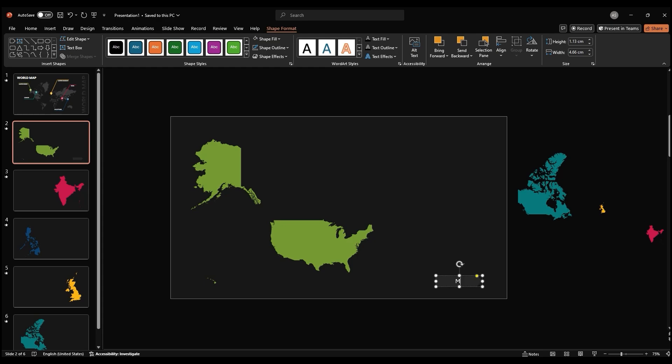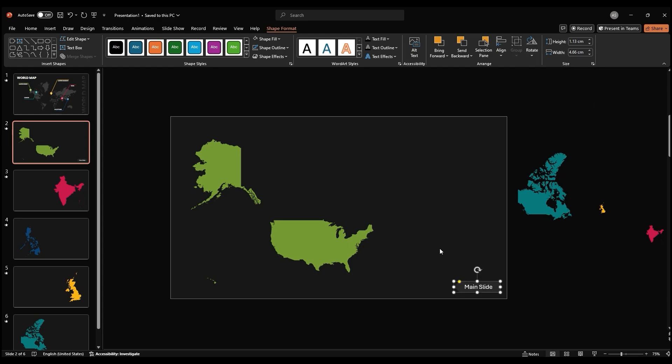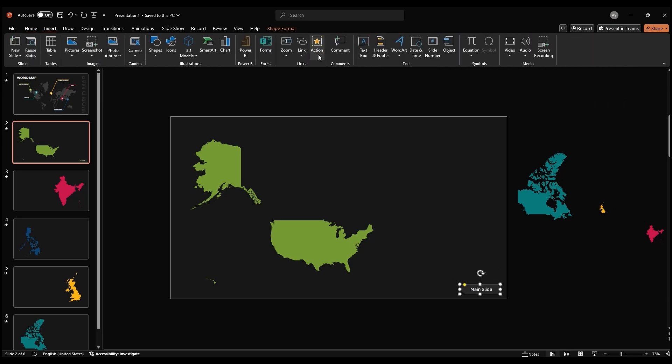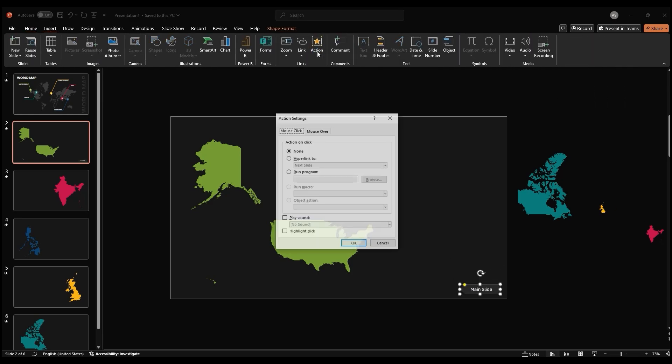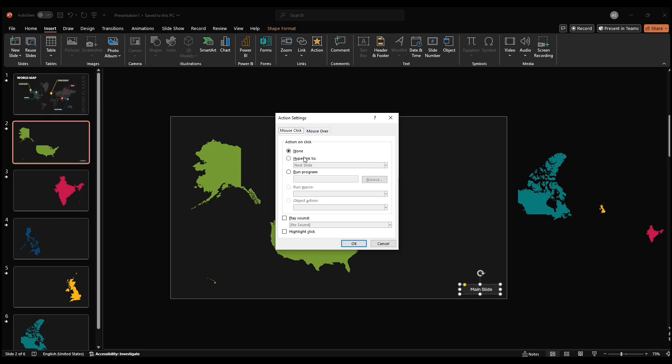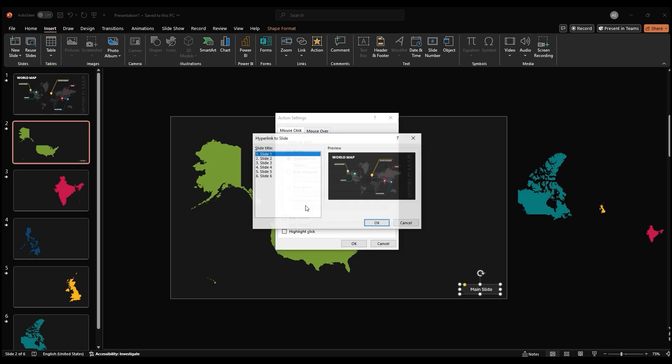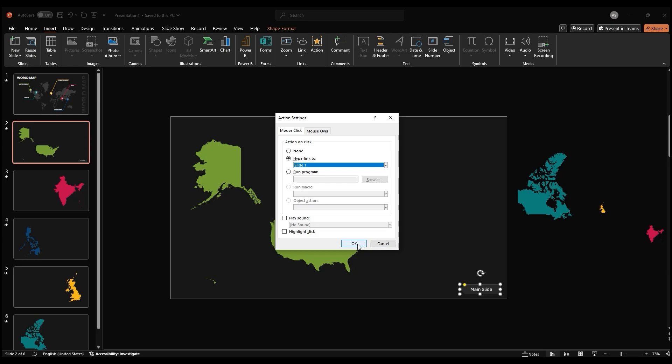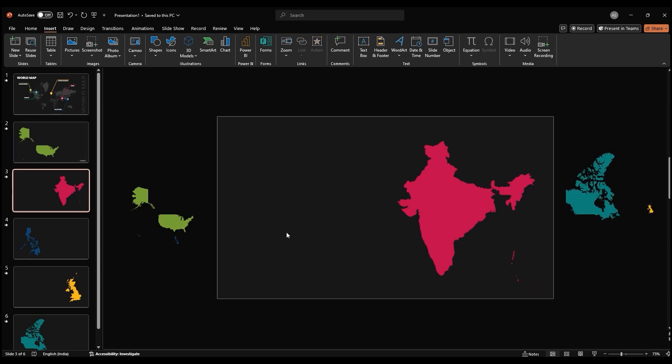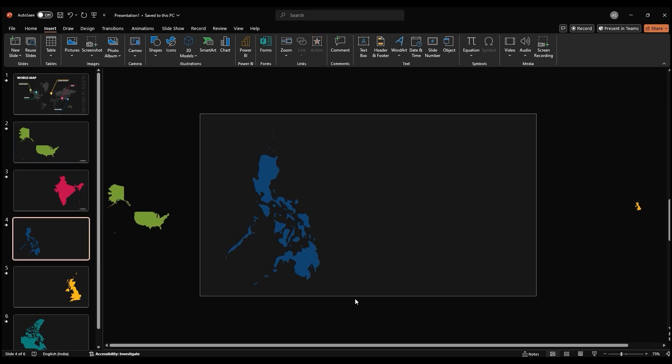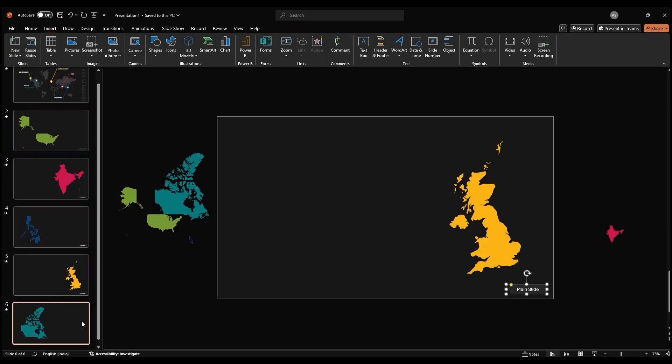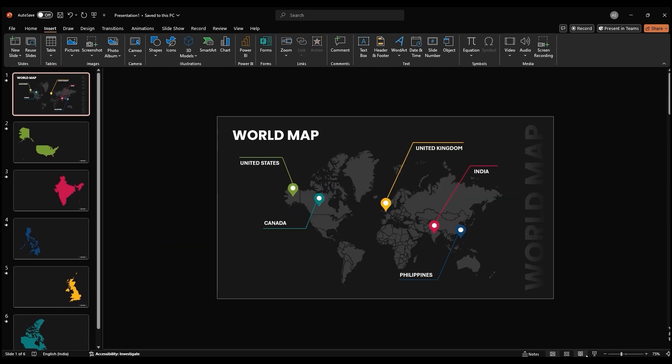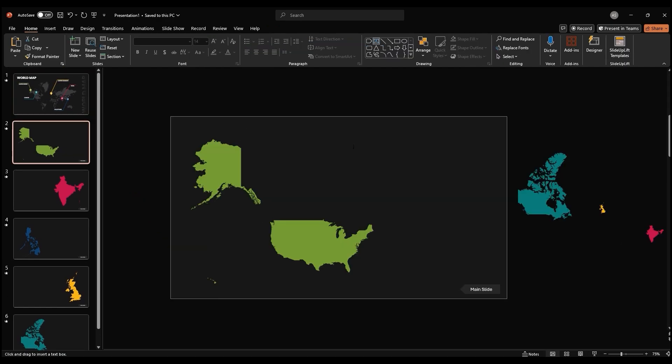Add the text main slide to the arrow and rotate it horizontally. Right click on the arrow and select hyperlink. Choose the slide number of the main slide to create a link back to the main menu. Copy and paste the navigation arrow to the other slides, ensuring they point to the correct slide. Now let's add content to the country slides.